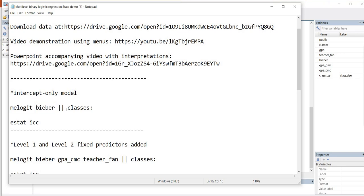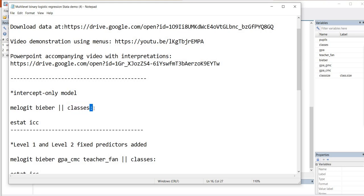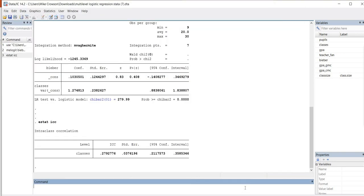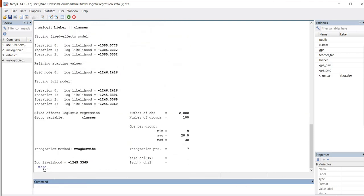We have two vertical lines that are given right here, and then the name of our level 2 identifier. So remember, we had students who were nested within classes, and classes is the name of the level 2 identifier variable. Following that, we have a colon that's given. So I'm just going to go ahead and copy this and paste it in to the command line and hit enter.